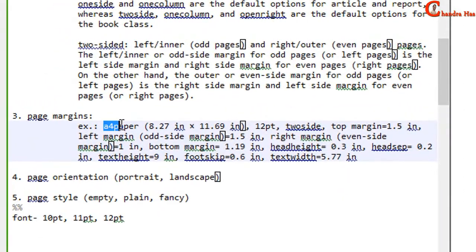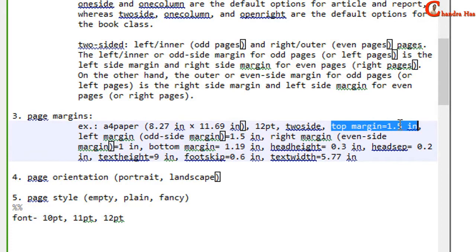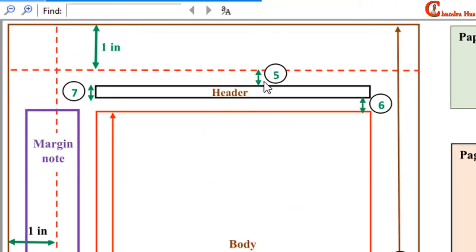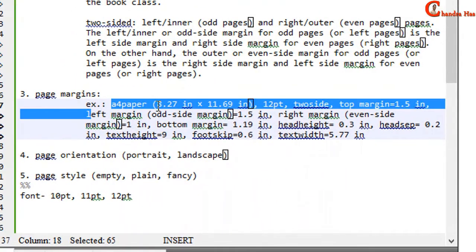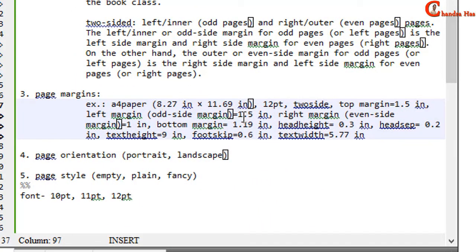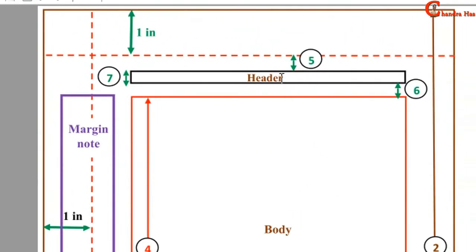Now let's set the margins. For A4 paper the width is 8.27 inches and height is 11.69 inches. Top margin is 1.5 inches total — note this is the total margin including the one inch reference offset. Left margin or inner margin is 1.5 inches, right margin or outer margin is 1 inch, and bottom margin is 1.19 inches.